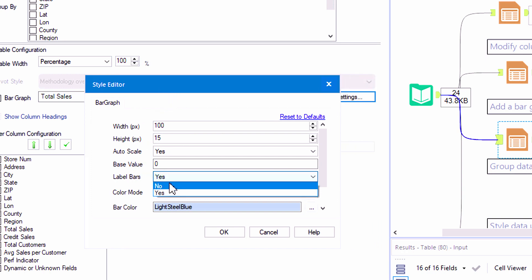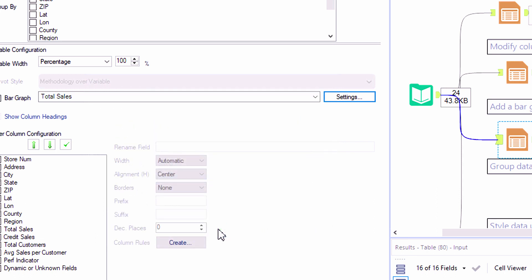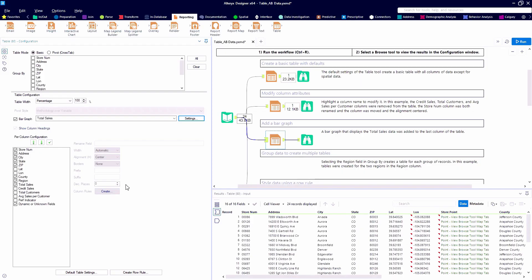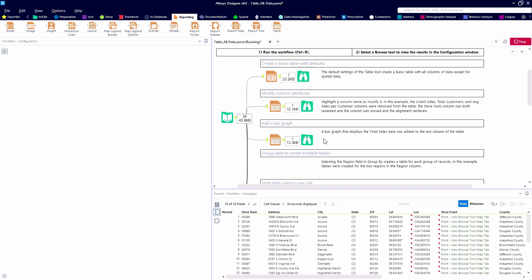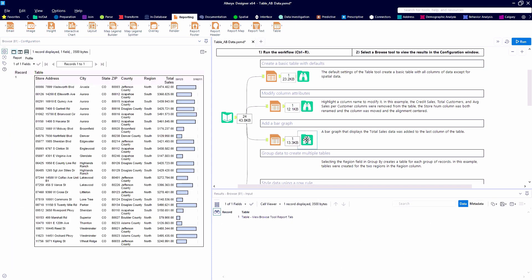So here by modifying the settings, we can specify the appearance of our bar graph. We'll keep most of the default settings and hit the run button once again. And create the same table, but this time we've got an easy to read bar graph, helping us identify our outliers.